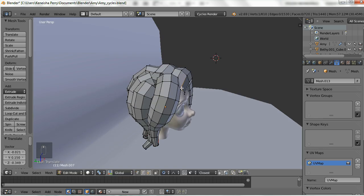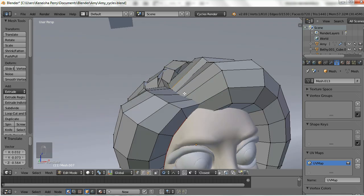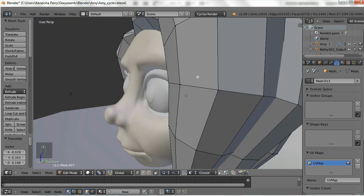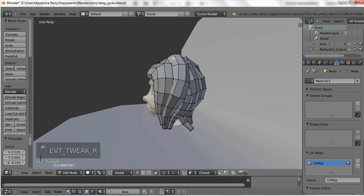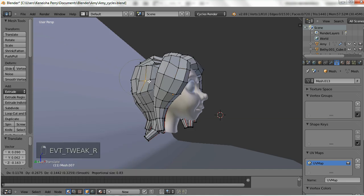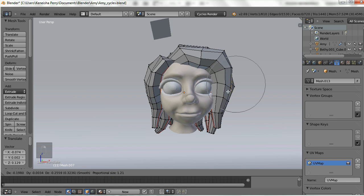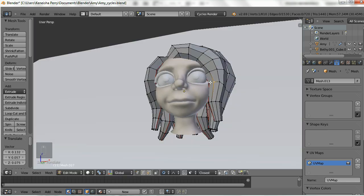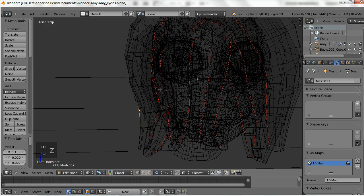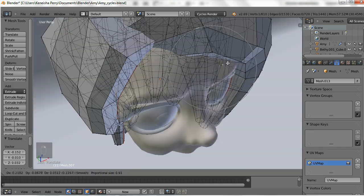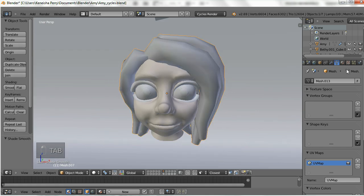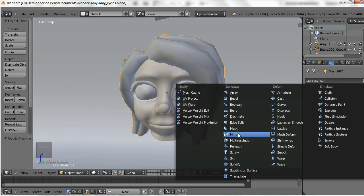Now we're going to go into edit mode and edit the hair — manipulate it and get it to look the way you want. I'm going to be using the proportional editing tool. You could also go into sculpt mode to move things around, but I didn't in this instance. At this point, to get a better idea of what your hair will look like, you'll want to set shading to smooth and add a subdivision surface modifier.